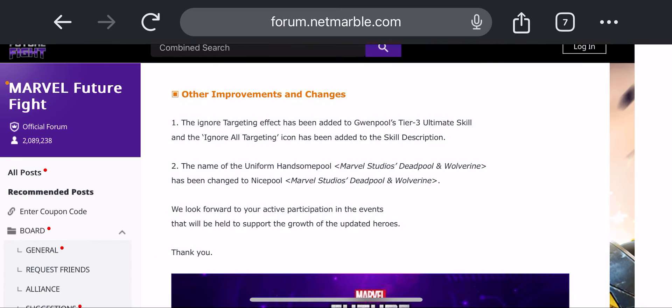The ignore targeting effect has been added to Gwenpool's tier 3 skill, so that's good. And ignore all targeting icon has been added to skill description. The name of the uniform Handsome Pool Maul uniform has been changed to Nice Pool.